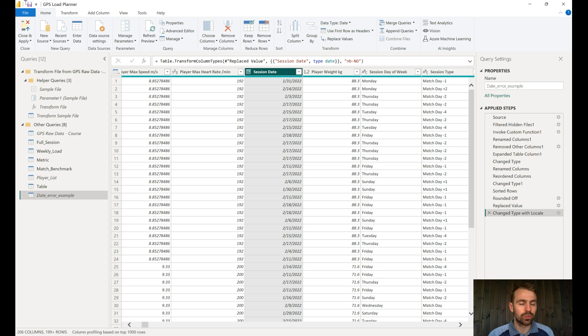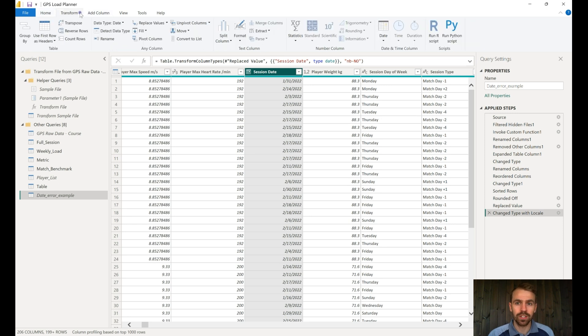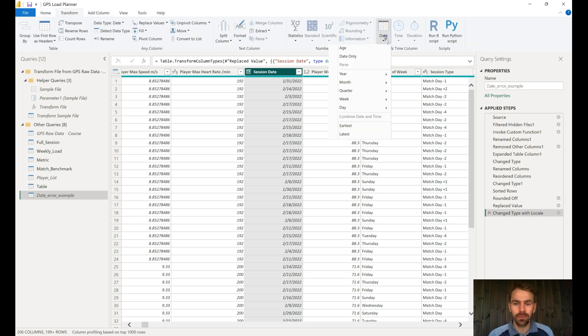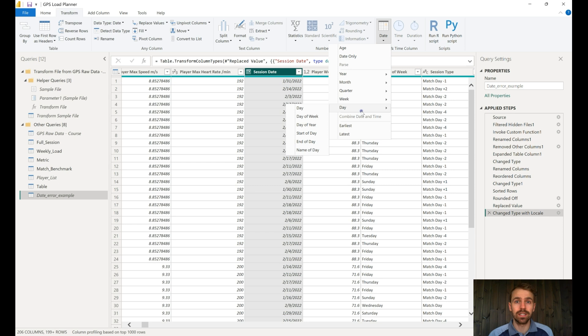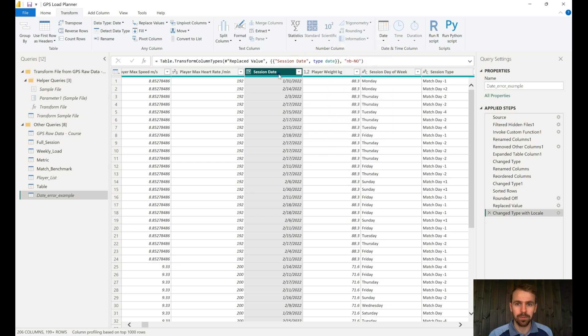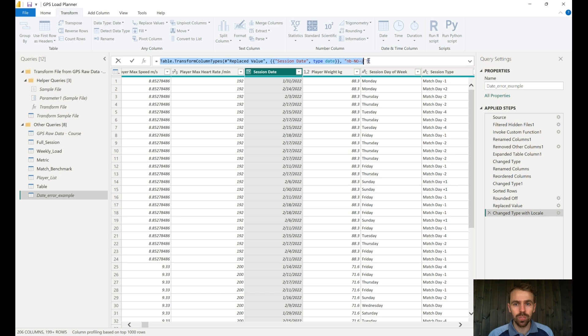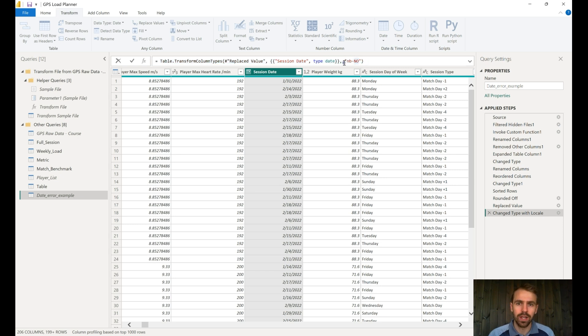So now when we try to transform the data, we come to date. We can use all the date functionalities that's already built into Power BI. You can see also here the code that was written, and we see now that the format is Norwegian and it's a date format.